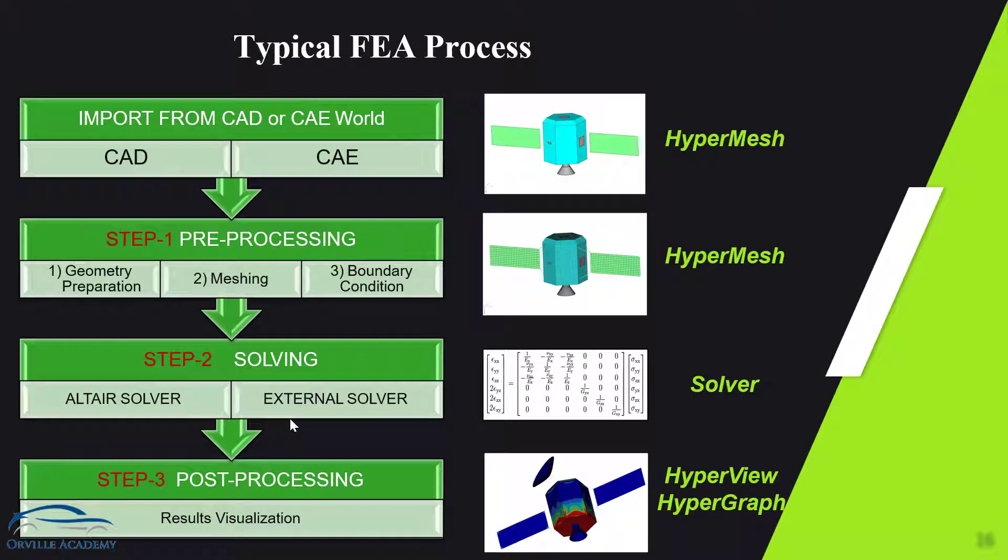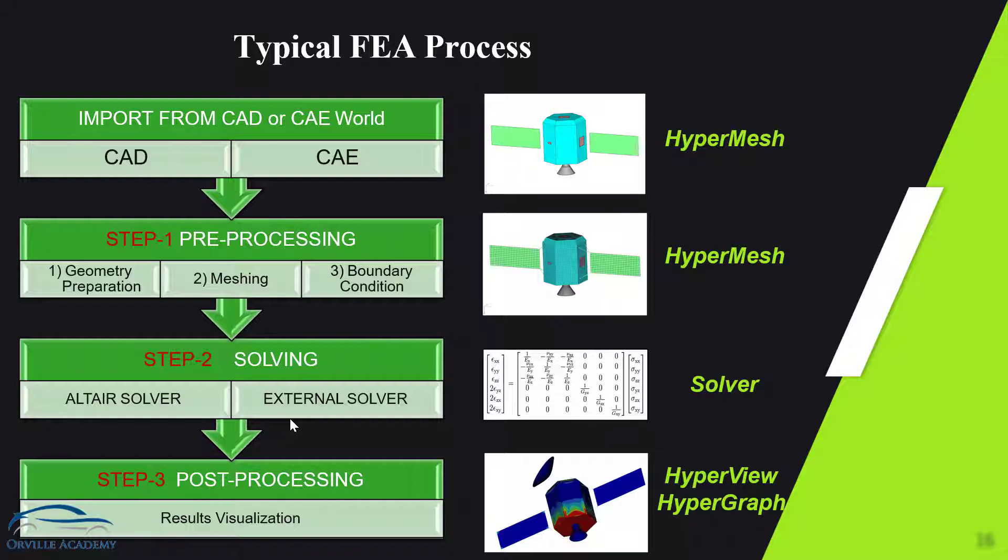First thing the CAE engineer requires in order to proceed further for the solution is the CAD or the geometry. 99% of the time that CAD is given by the design engineer but it might happen that sometimes you have to create this CAD in the CAE software itself.